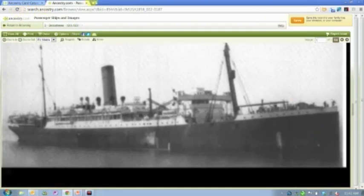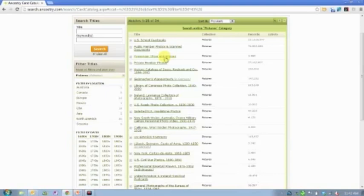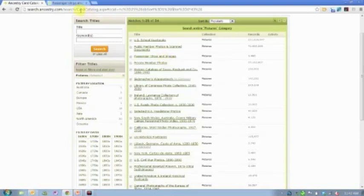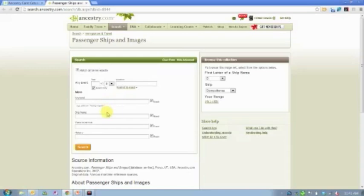So you can find that, again, in the card catalog, Passenger Ships and Images. If you know the name of the ship, you can just search for it. You'll notice there is a search box, so you can put it into this ship name field. Or, as I said, you can just browse directly to it.